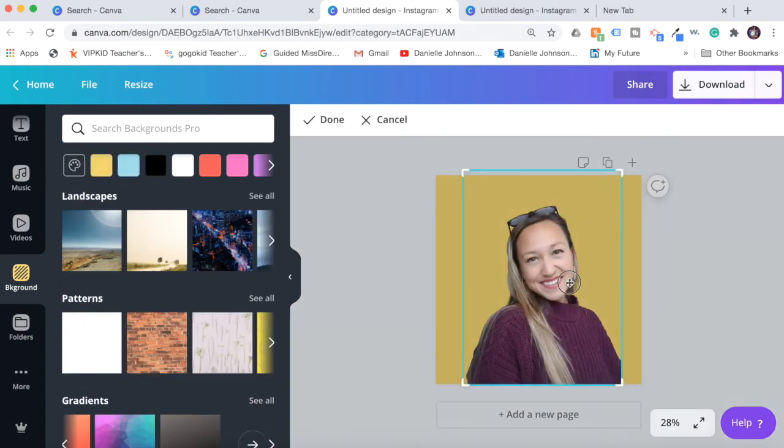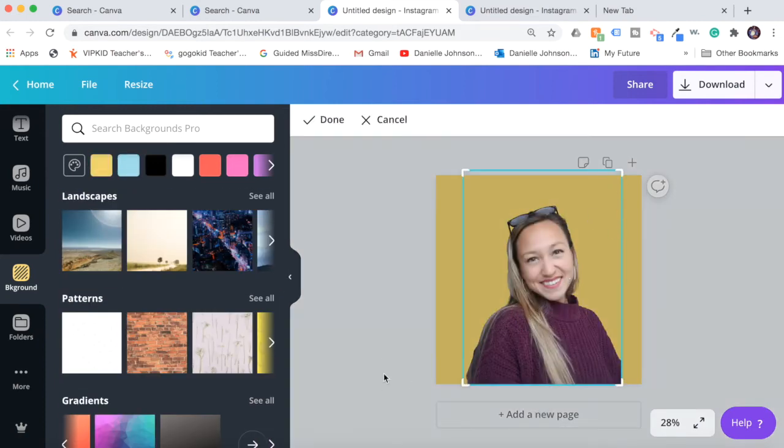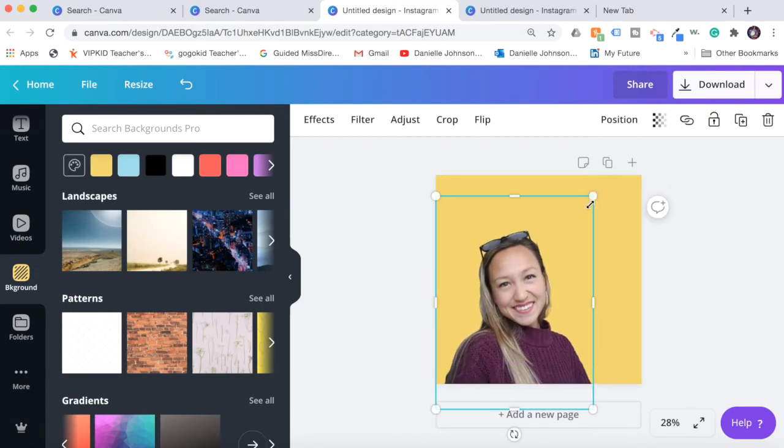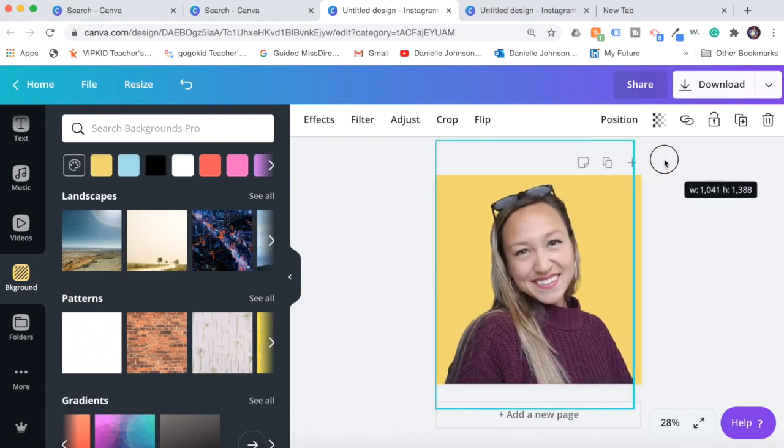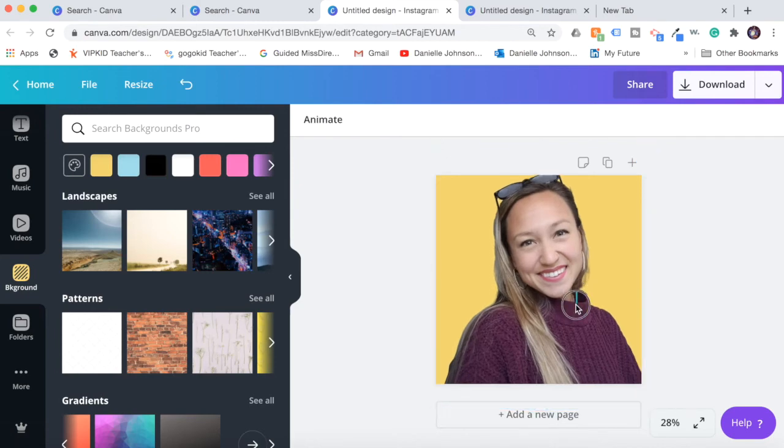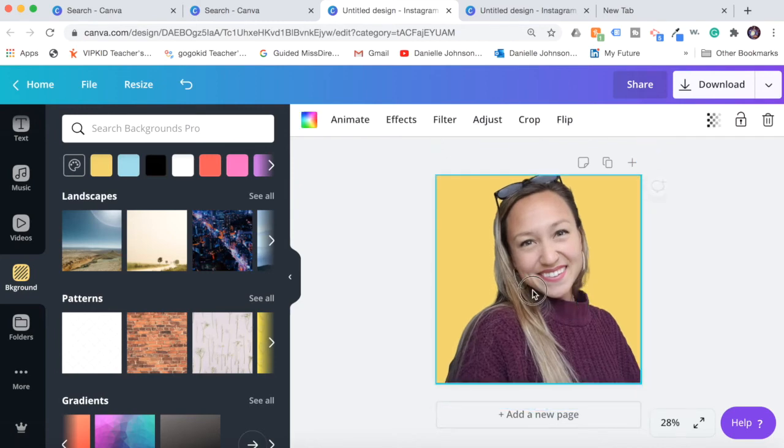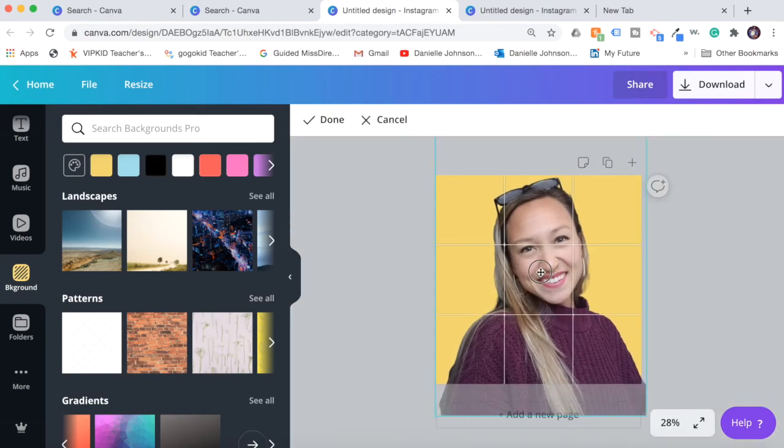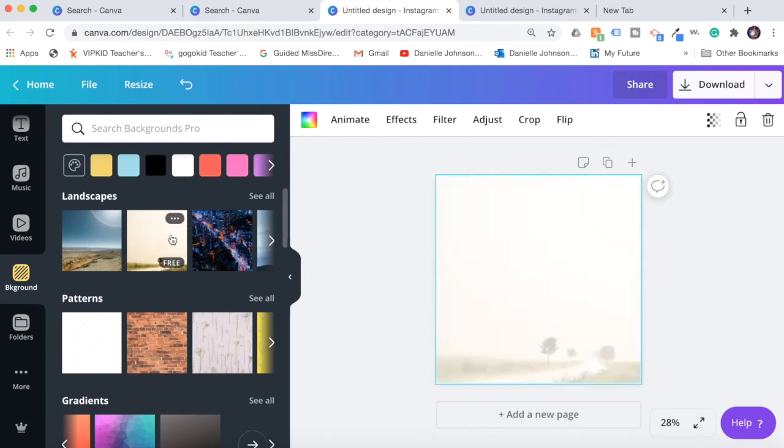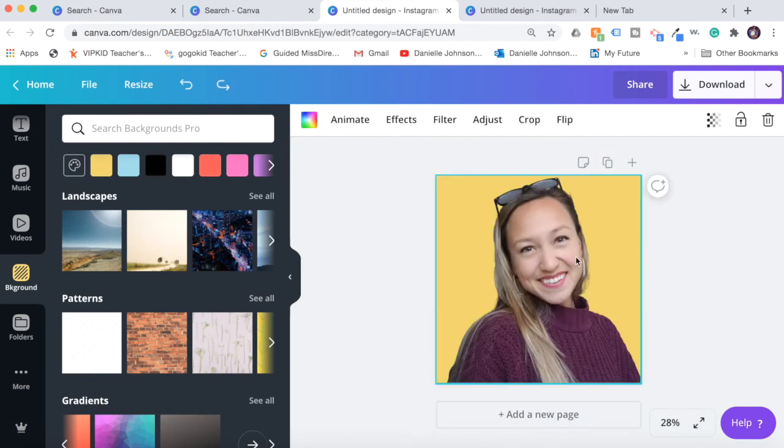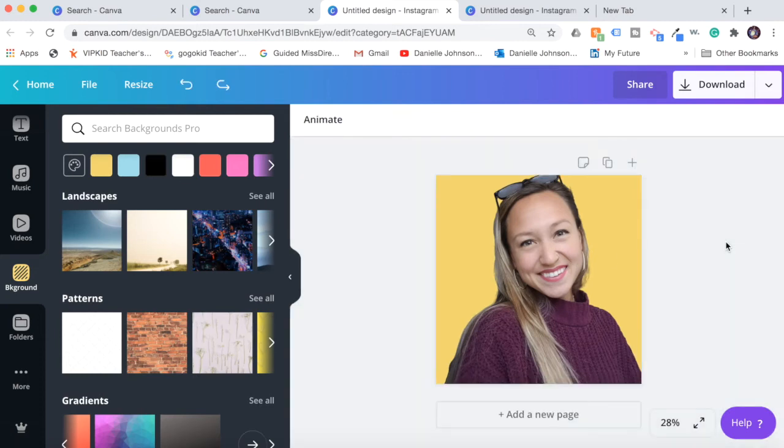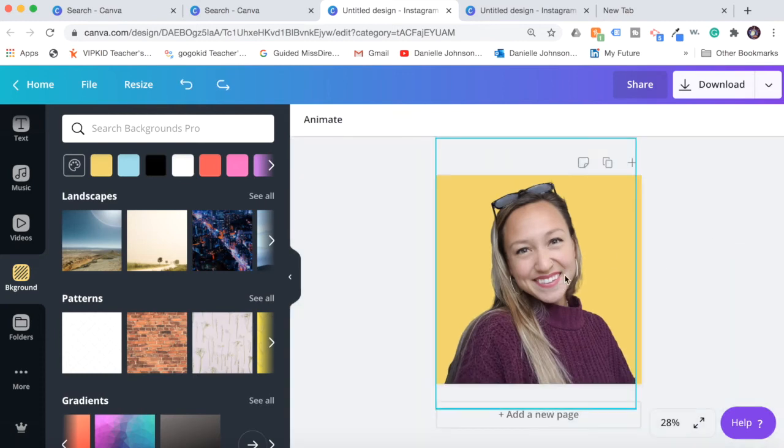And then if I need to make myself a little bit bigger, then I can drag the picture. Now something to note, if I drag the picture fully out like this and then I try to change the background, you'll see it will disappear.